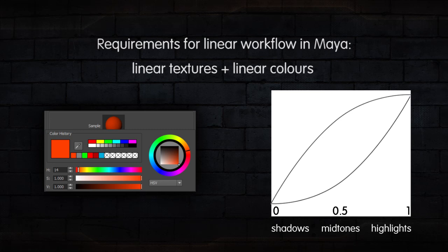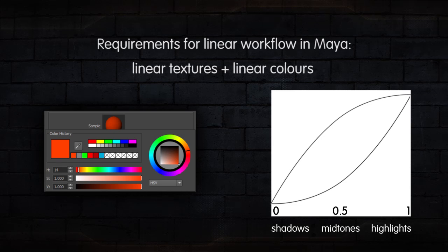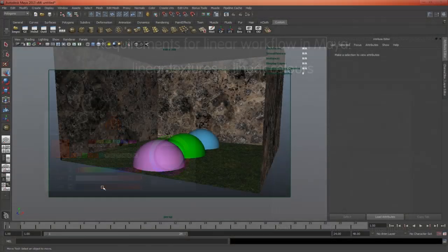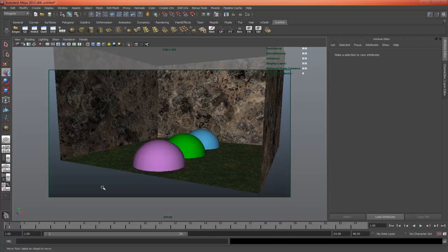So knowing when and what to gamma correct is the key to setting up a successful linear workflow inside of Maya. Confusion often stems from the fact that there are so many ways to do gamma correction in Maya. So let's look at what's arguably the easiest way to set up a linear workflow inside of Maya.